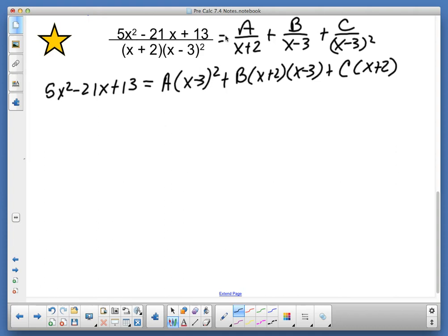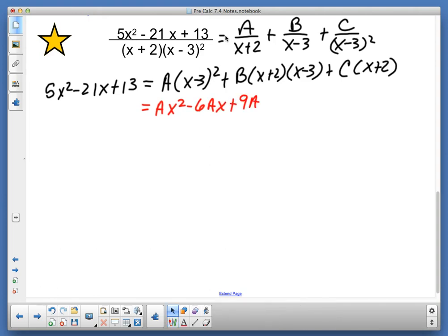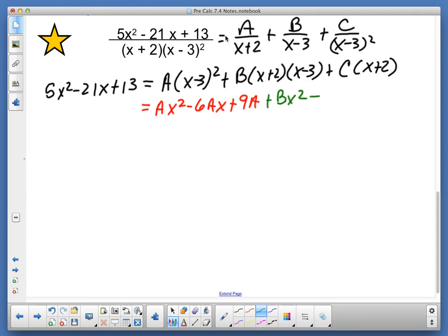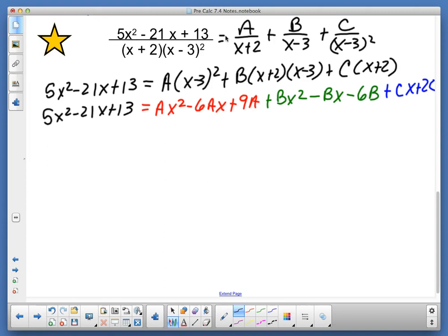Now distribute. I've got a times x squared minus 6x plus 9, giving ax squared minus 6ax plus 9a. And now I've got plus bx squared minus bx minus 6b. And then I've got plus cx plus 2c. Keep in mind we have 5x squared minus 21x plus 13. I'm going to combine like terms so we can see what value goes with which item.